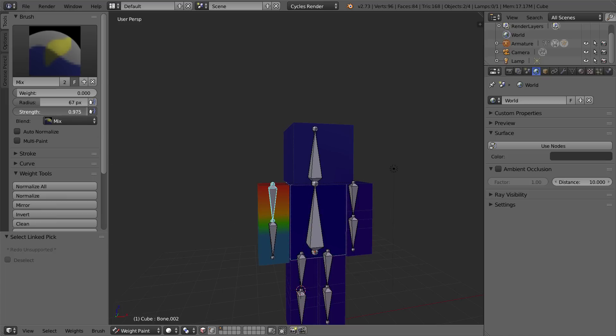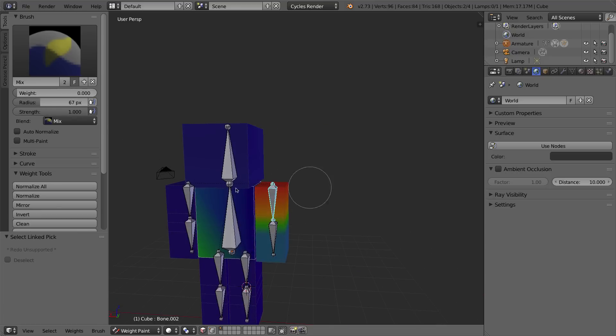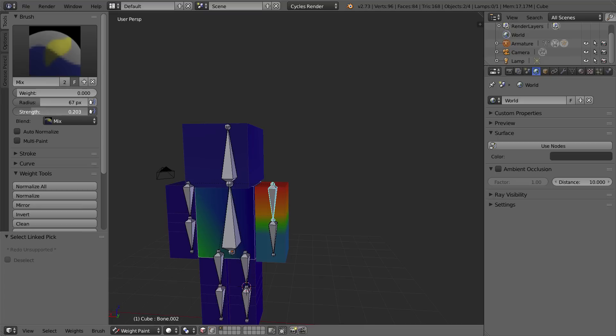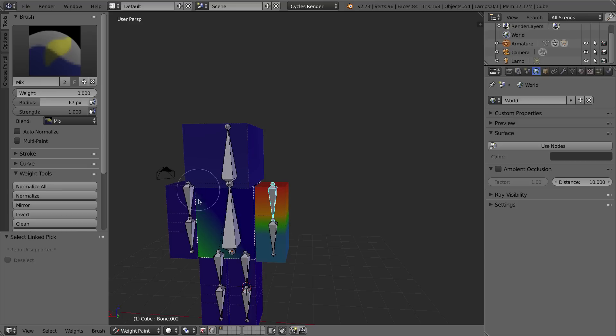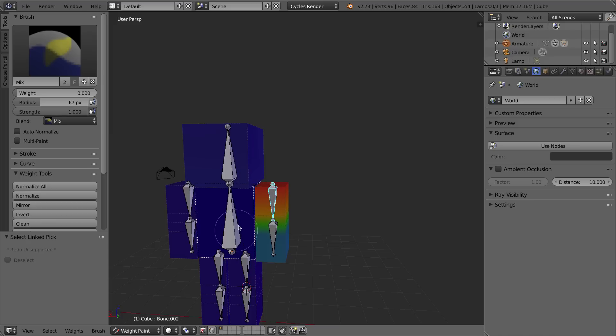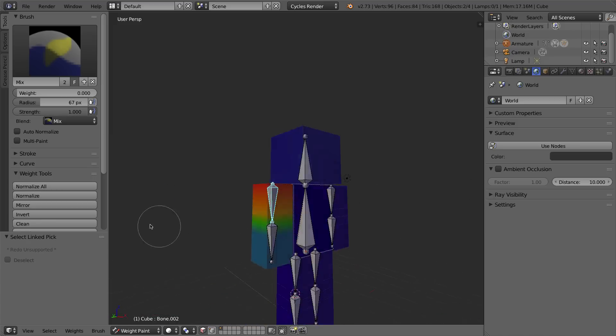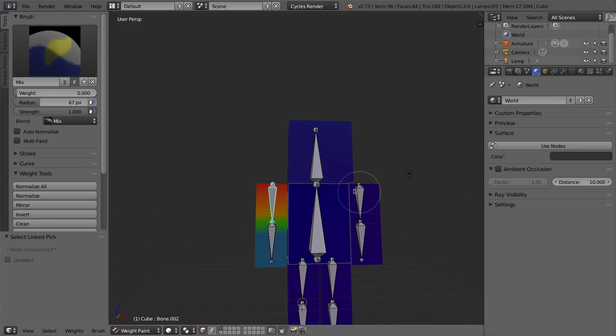Now I can turn up my strength, and that will automatically turn it to this weight. Basically, the difference between strength and weight is the weight is the influence on that vertice that you want it to be. So we want no influence. The strength is basically how quickly your brush will paint away or influence that vertice's weight. So if I turn my strength up to 1, I don't have to hold my mouse over that very long. It'll turn to the color that I want right away. Okay, so we've painted away all the colors that aren't that dark blue for that body section.